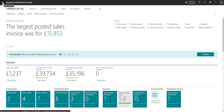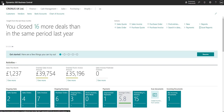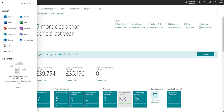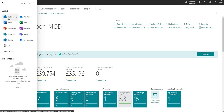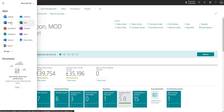I'm looking at the Waffle in the very left corner here. That gives me access to all the apps in my Microsoft 365 infrastructure. You can see I can click into Outlook, OneDrive, Excel, Word and so on.